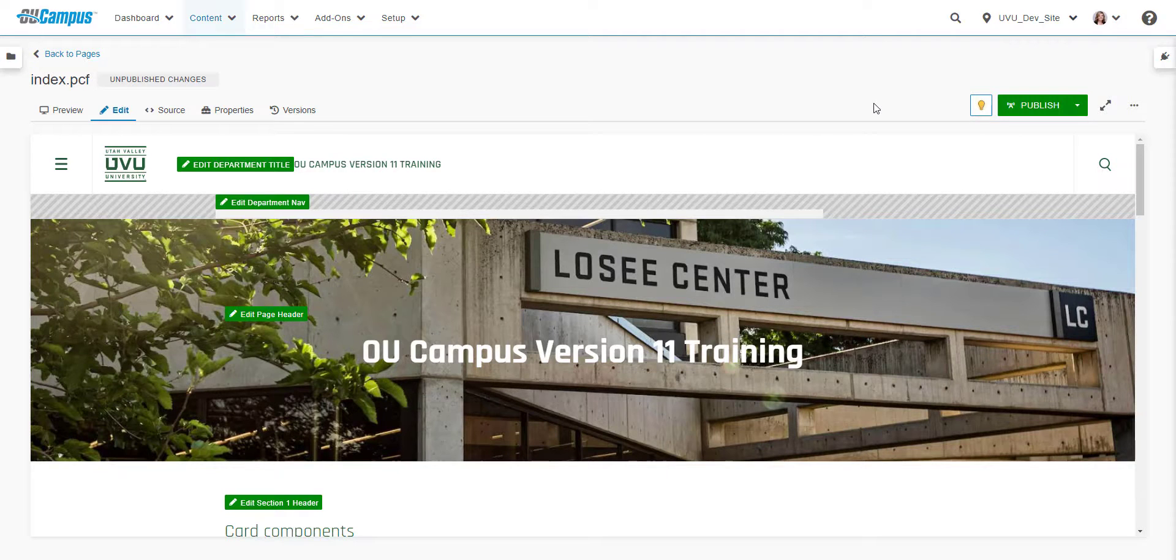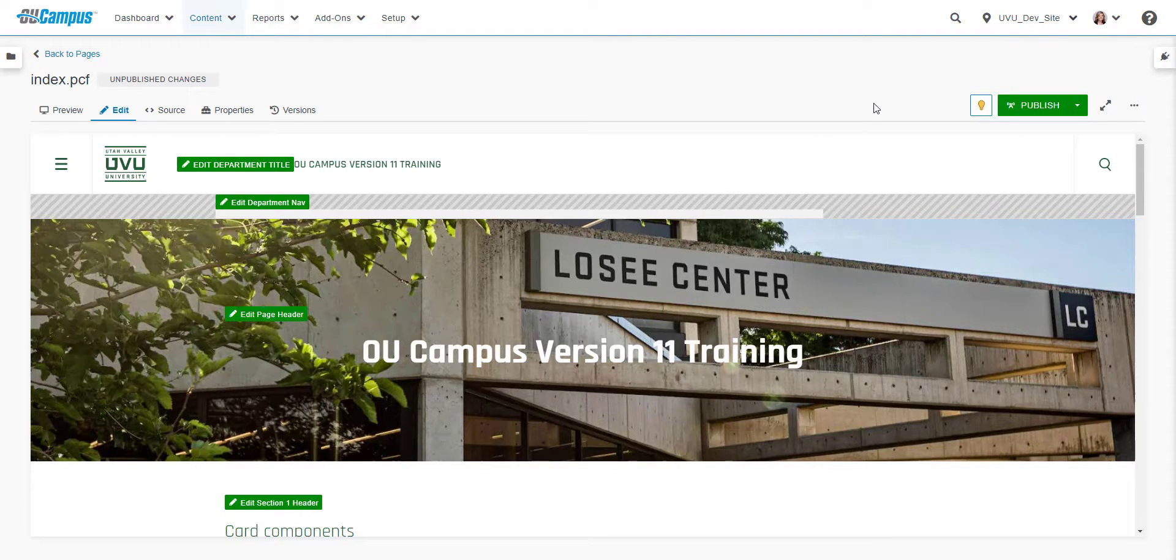A helpful feature of OU Campus is page check tools that can be used to help improve the quality of the pages that we publish to our sites.